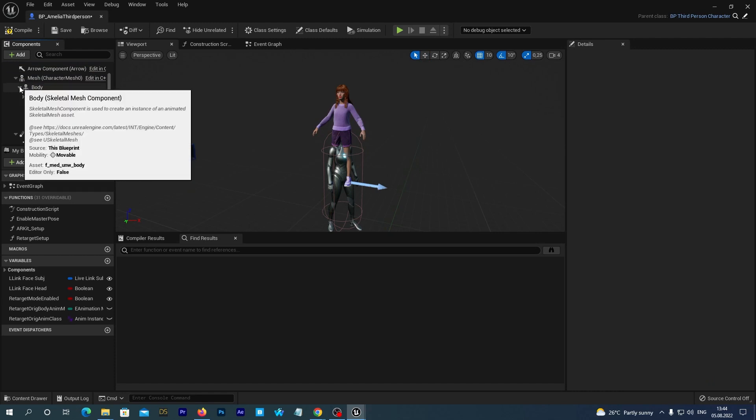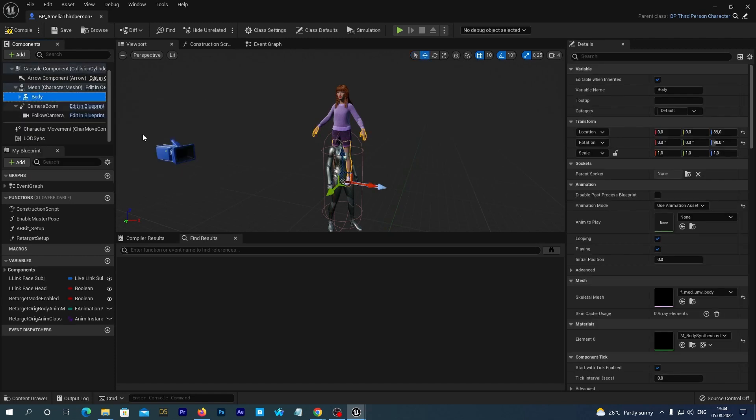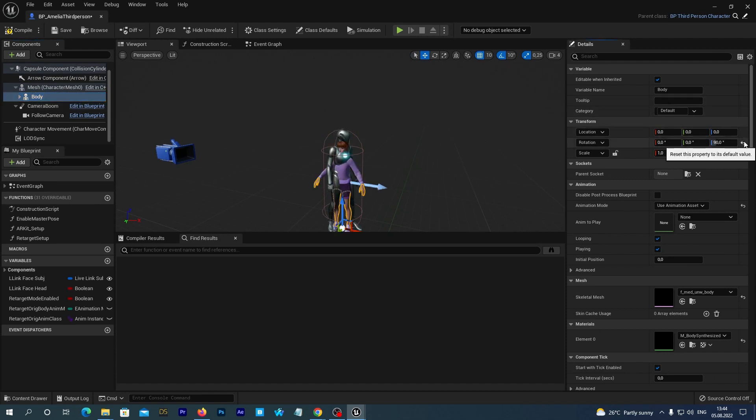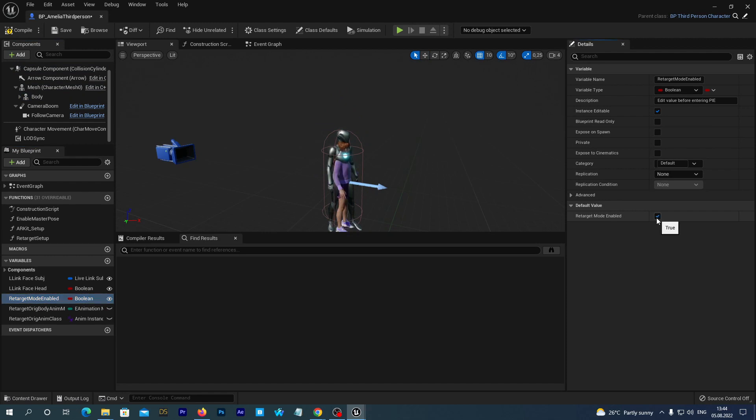Select the Body component. In the Details tab, click those arrows near Location and Rotation to set the default 0 values. Now select the variable TargetMode enabled. And in the Details, set the Default Value checkbox to be True. And we are almost done.